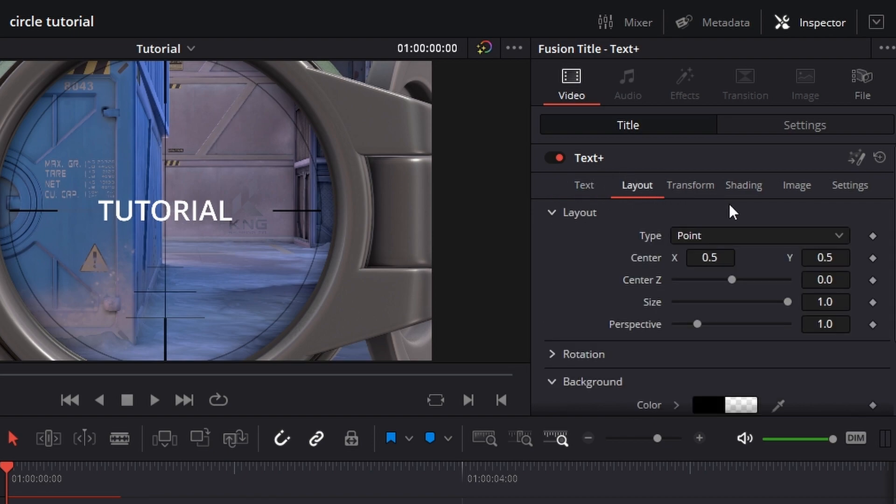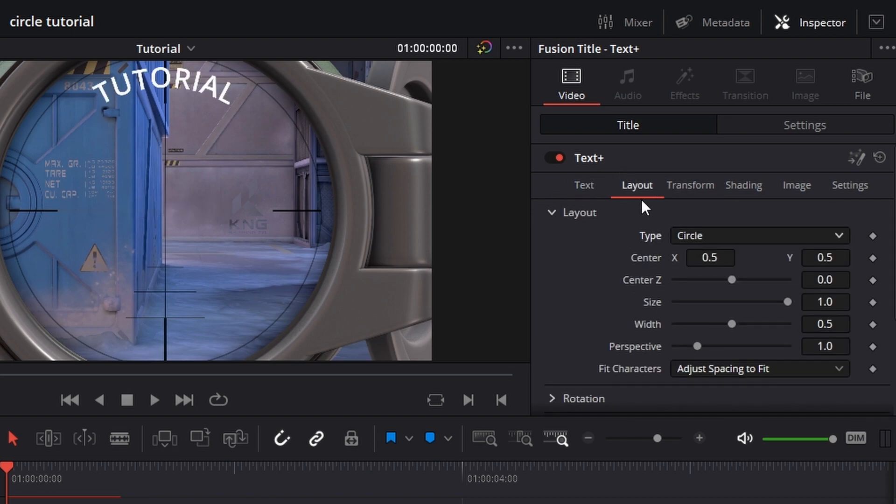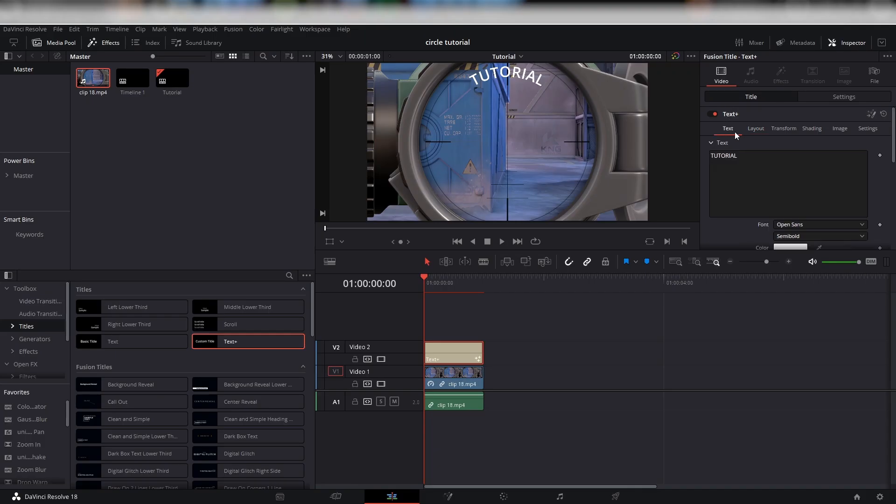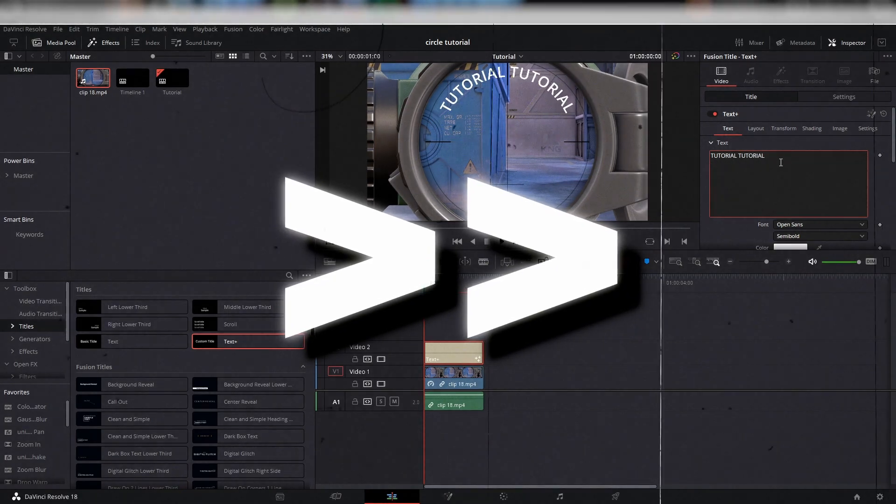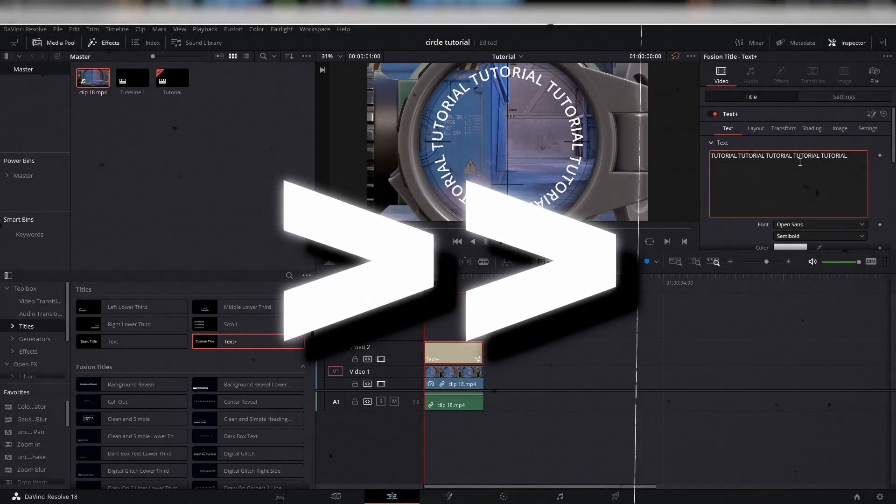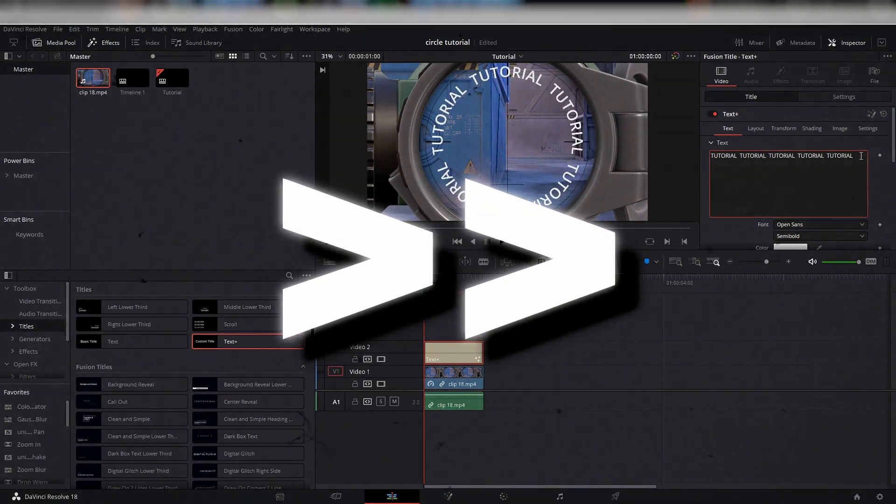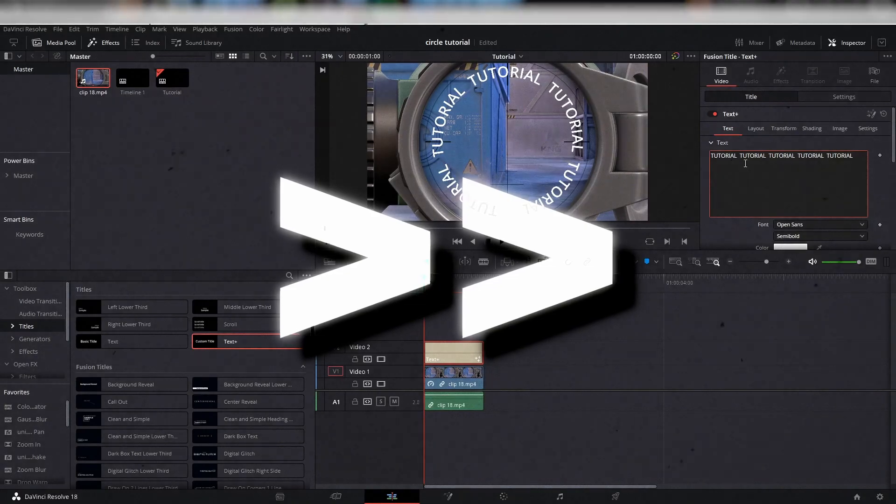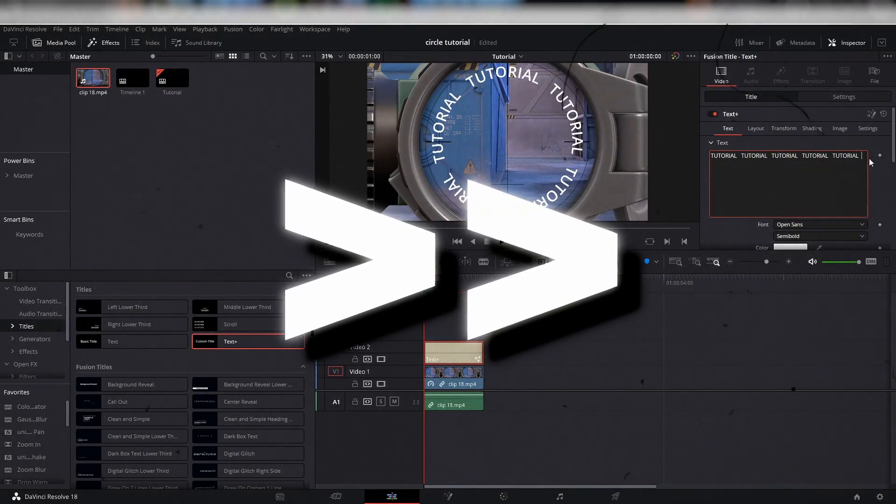Now go to the Layout tab and select Circle as the type. Next, you want to repeat your text or create a sentence so it fits around the scope. Feel free to pause the video if you are following along.